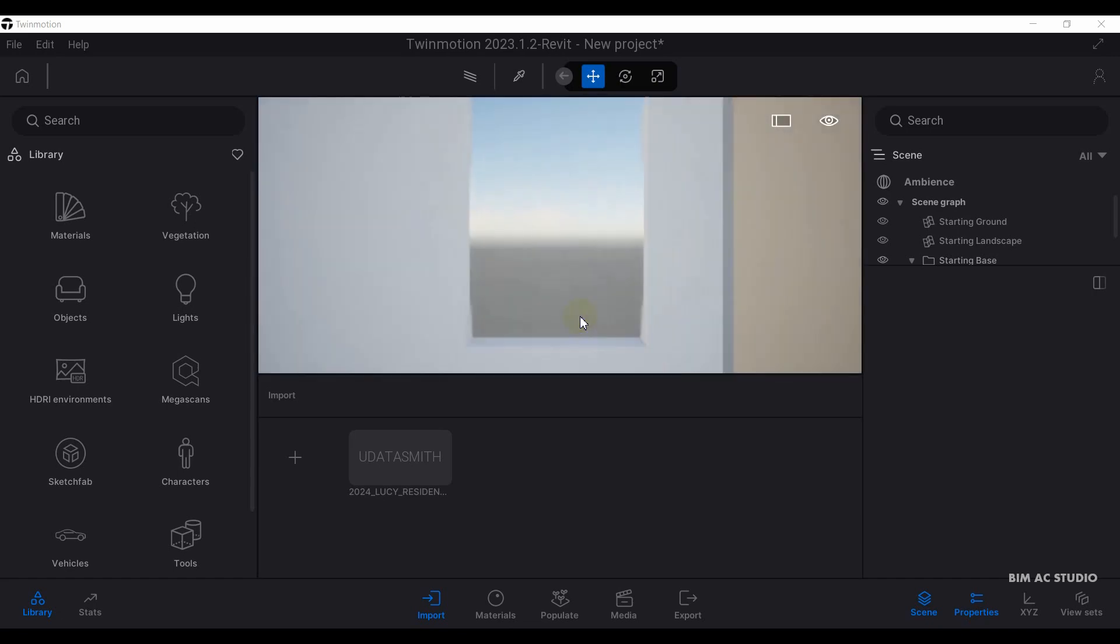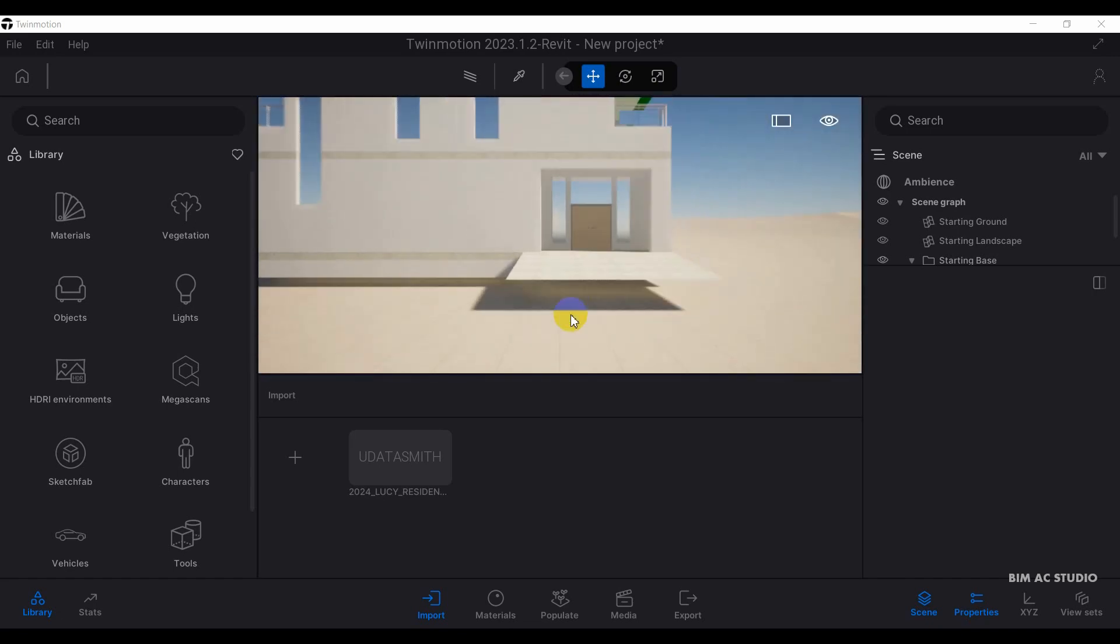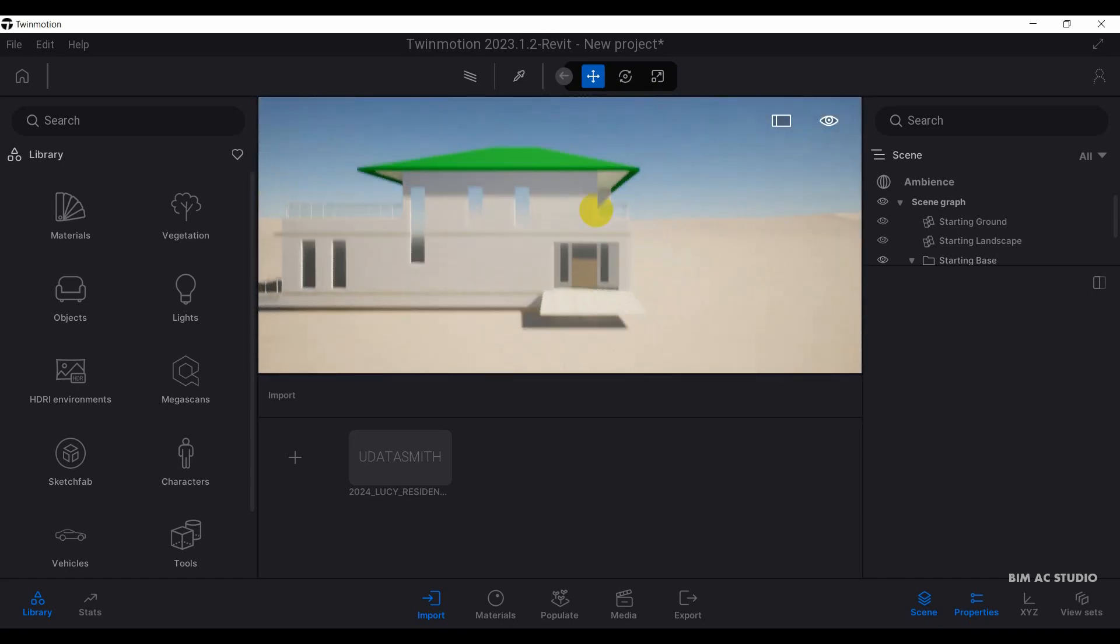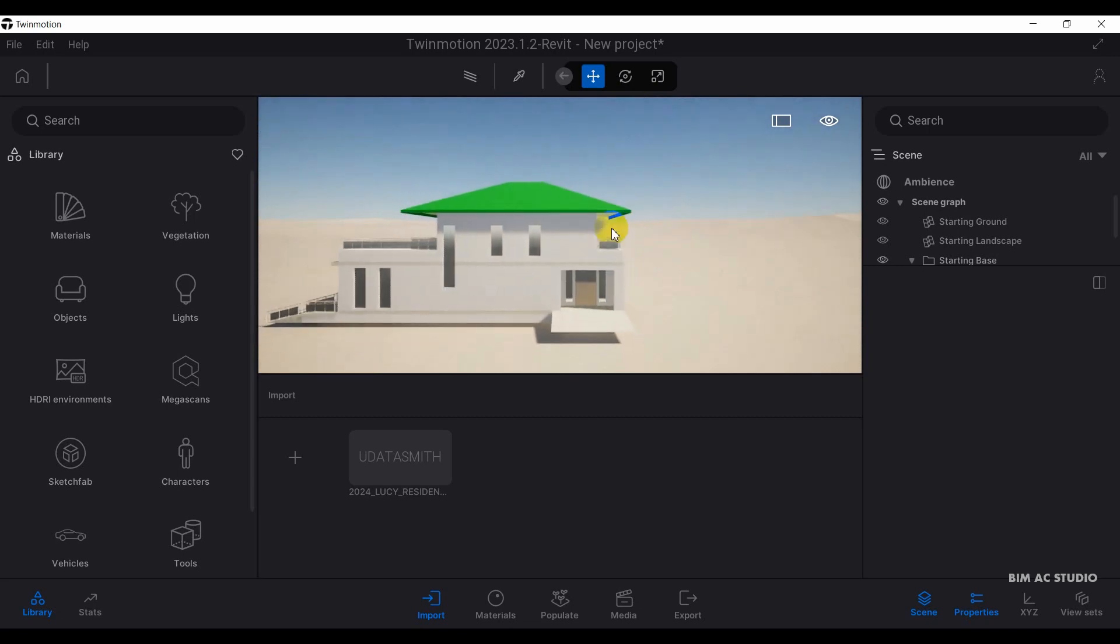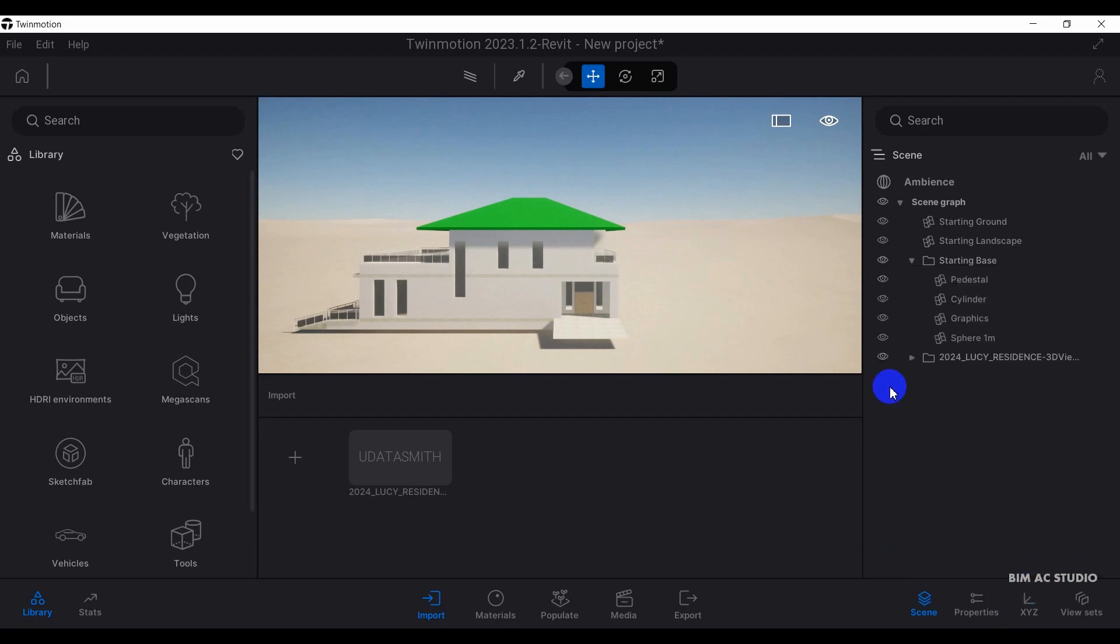Right now, the imported model we can see. But the current orientation is not the correct one. So I just want to rotate the whole project, the whole model.